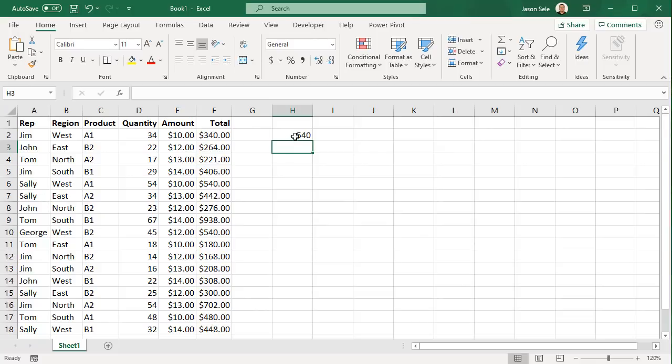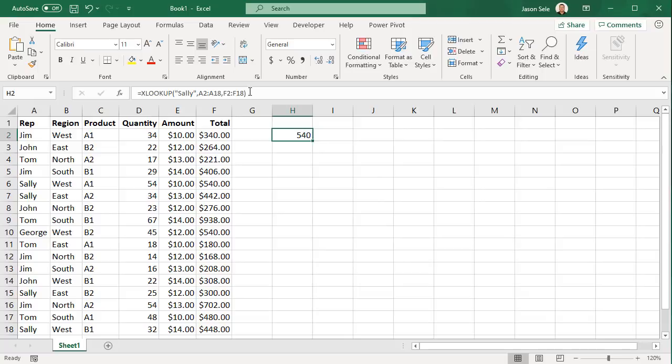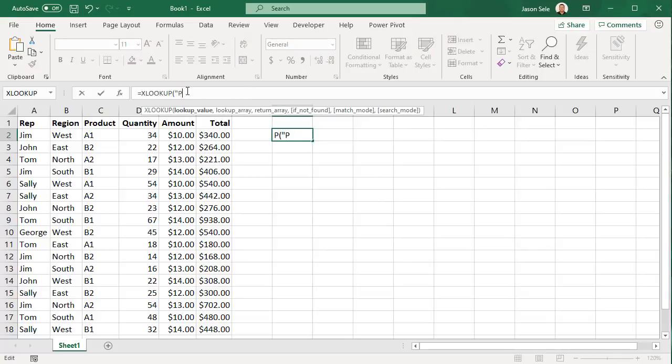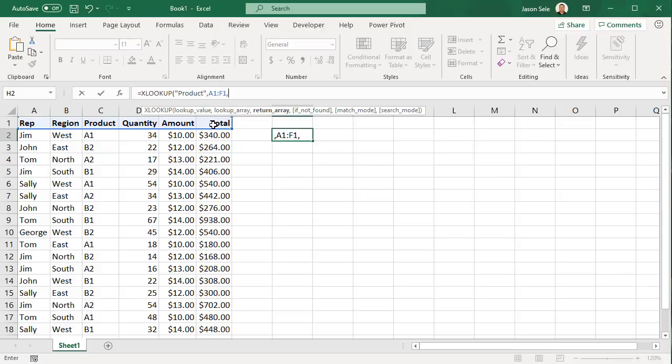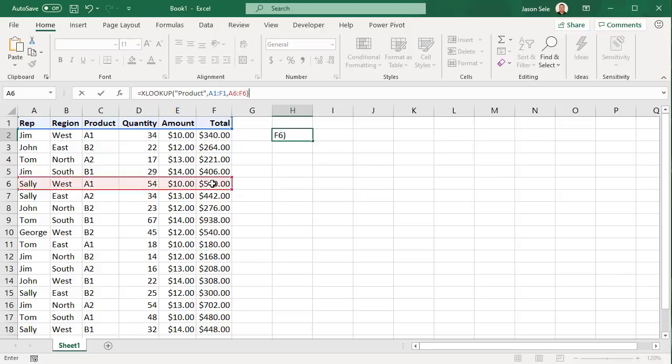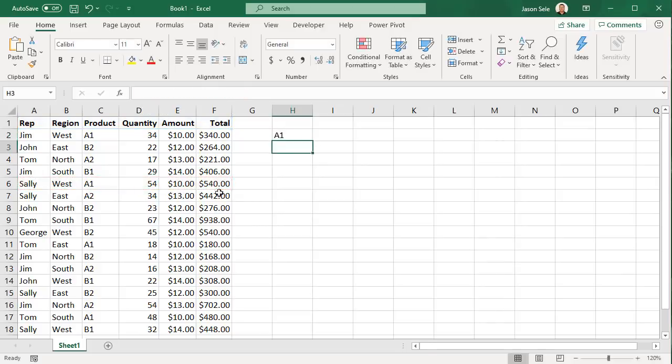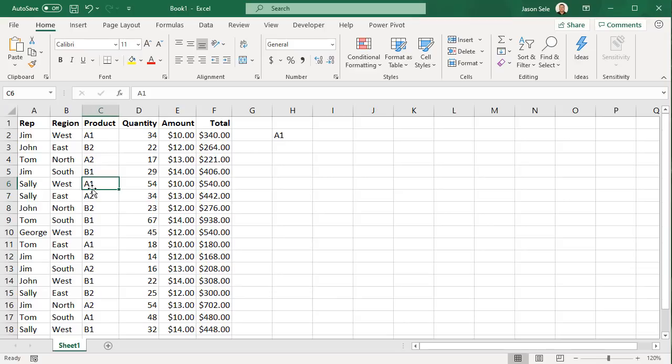That's very similar to the VLOOKUP function, but the nice thing about XLOOKUP is you can do a horizontal lookup as well. So let's find product in this list and return the values from the row for Sally and you can see it shows A1, which is the intersection of product and Sally.